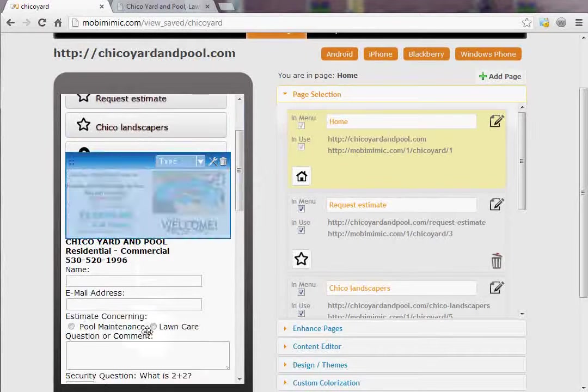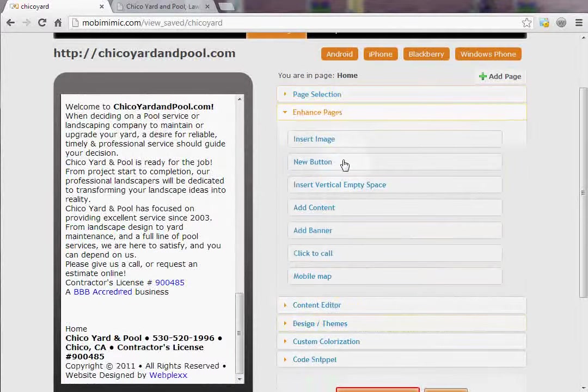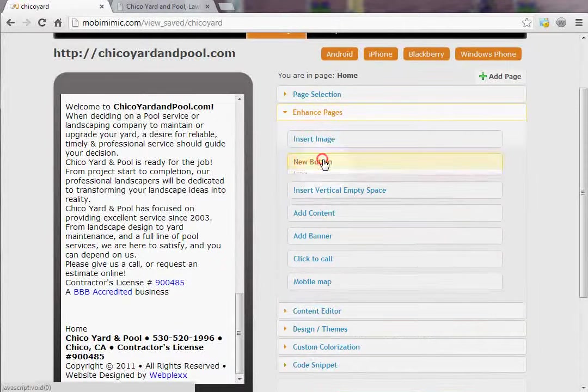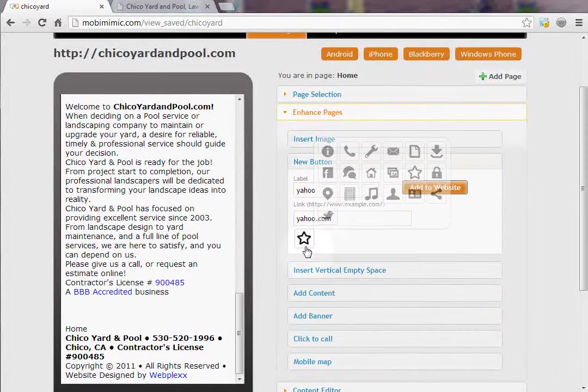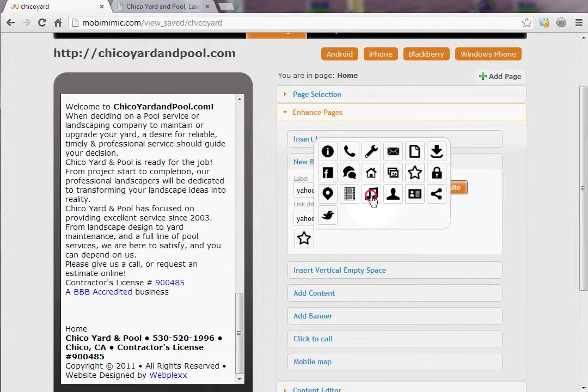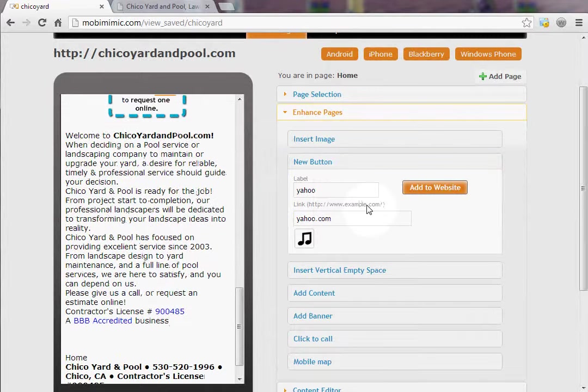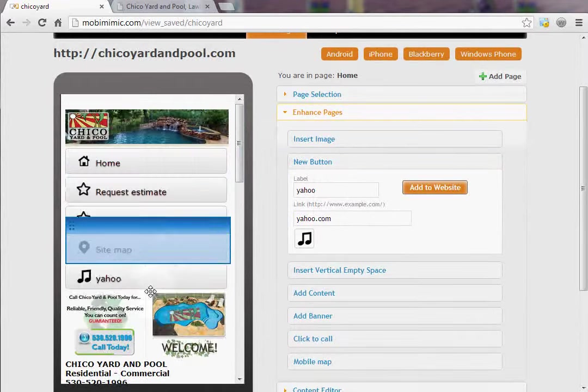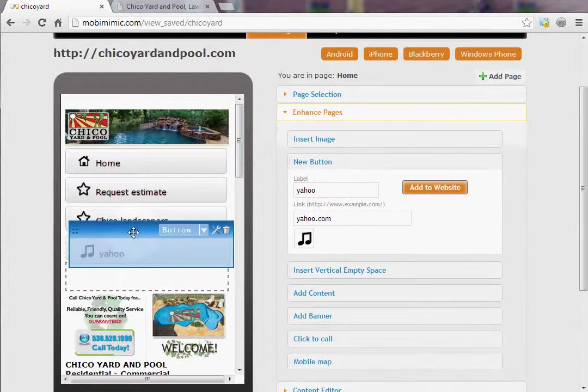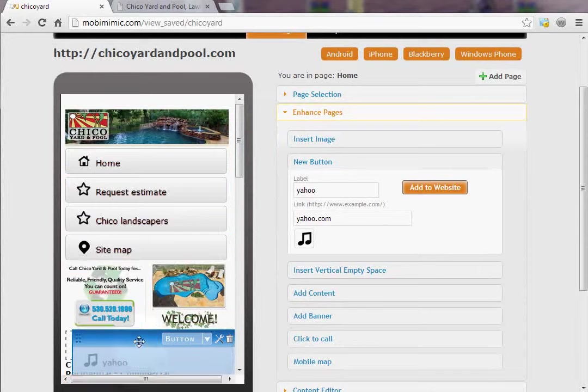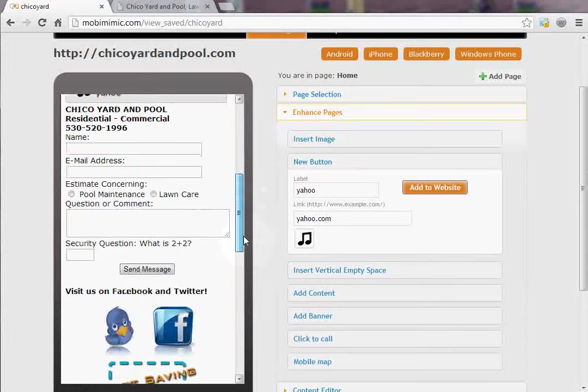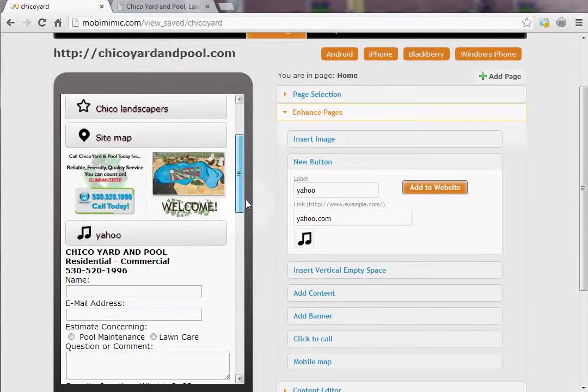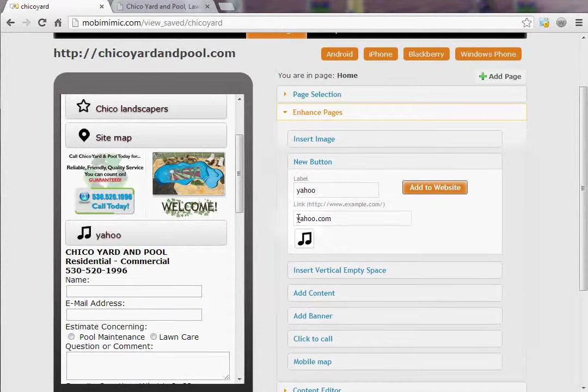Now you can do really cool things like we could insert an image here, we could add a new button, and they can go anywhere you want. You can select the icon for that button, add it to the website, and now you'll see that it added the button here. If you wanted to rearrange the buttons that you just added, you can do that. Maybe you want to move that button elsewhere, very easily done. And now whenever somebody clicks on that, it would go to yahoo.com or whatever link you put in there.